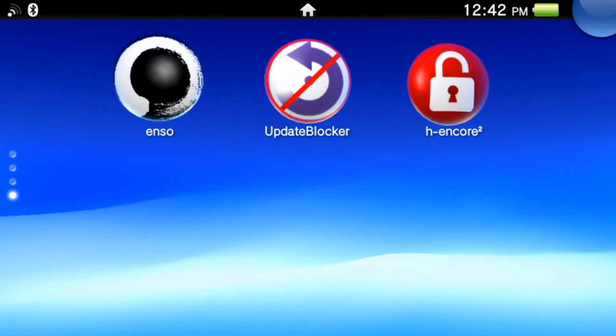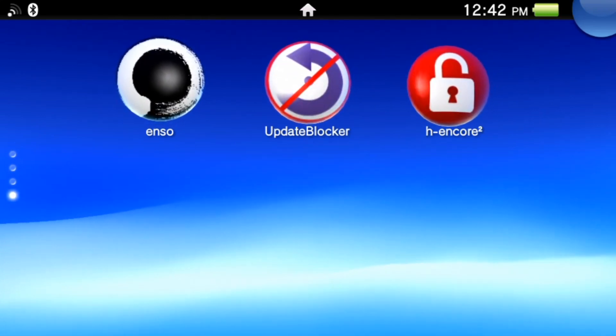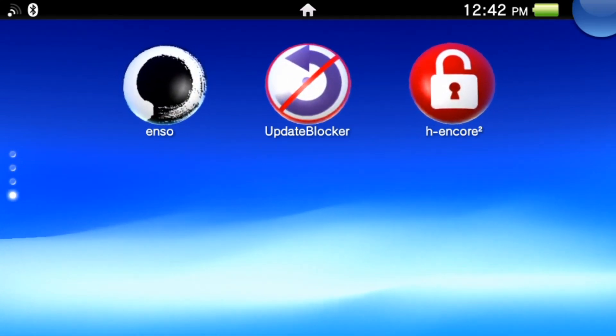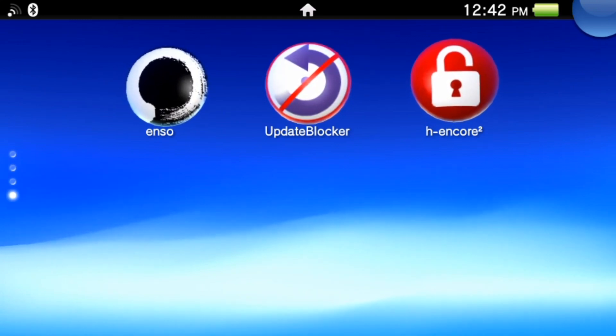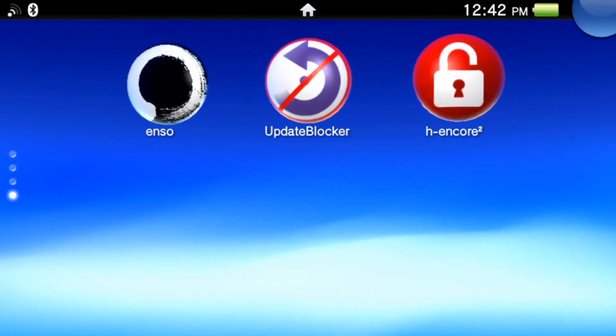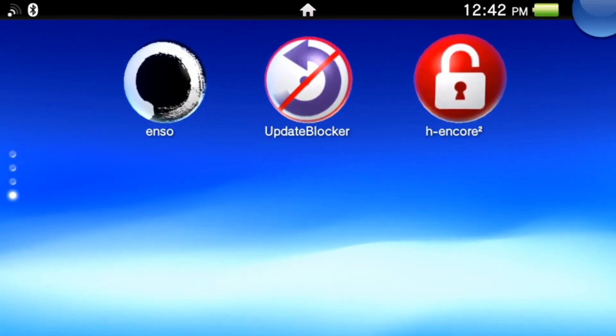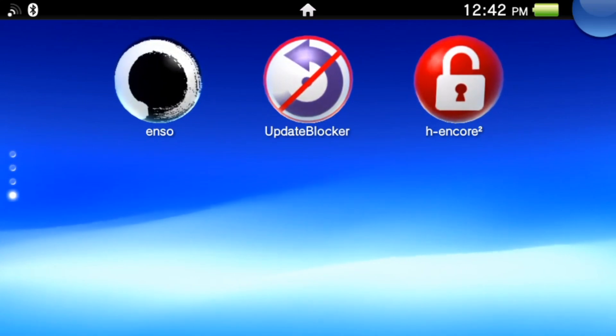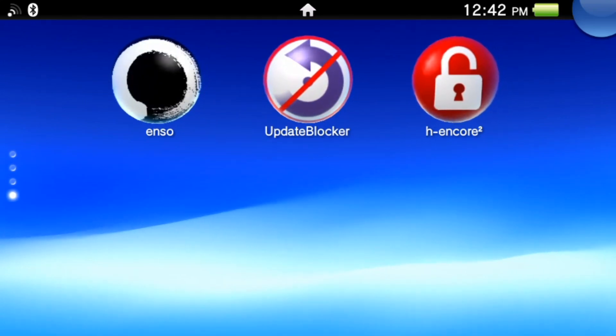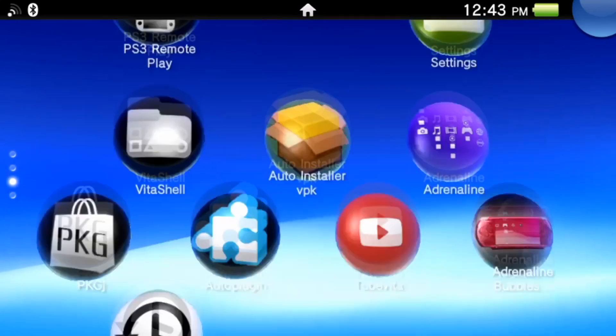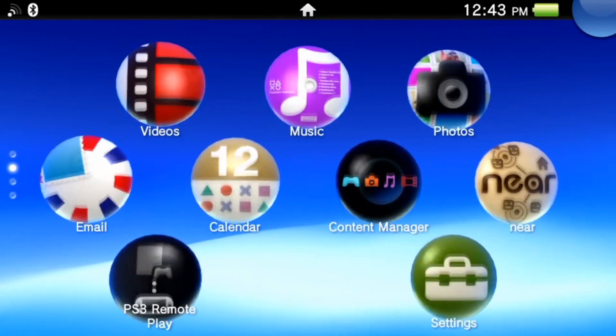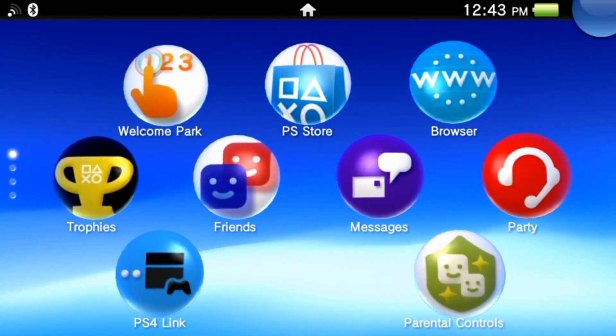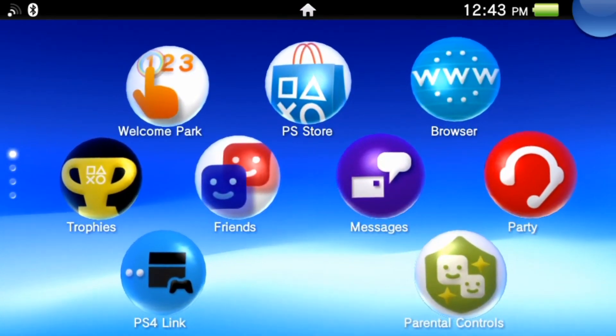If you guys want me to make a video on how to downgrade your firmware, leave a like. That would be appreciated.